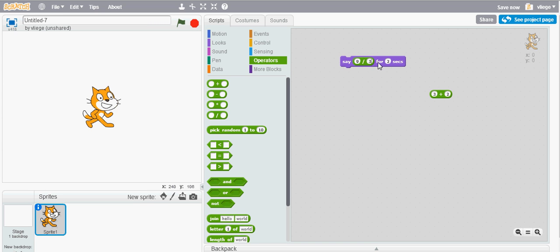When you double click on the block it should tell you the result which is three, and as I said it will give you three.